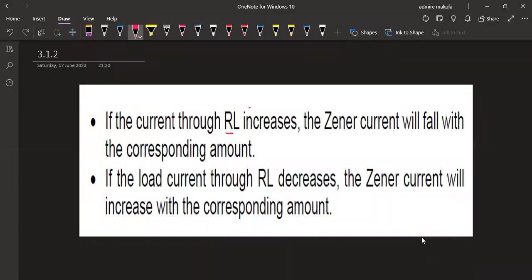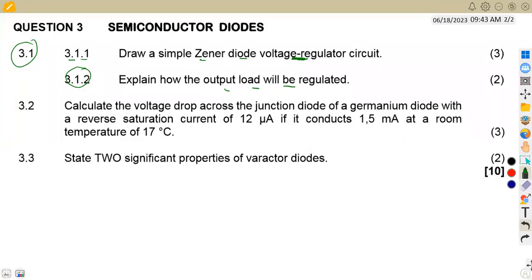If the current through RL increases, the Zener diode will decrease by the corresponding amount. If the load current through RL decreases, the Zener diode current will increase by the corresponding amount. This gives us a regulated output compared to RL, our load resistor. Also, capacitors play a major role in the regulation process and should be included in the explanation.